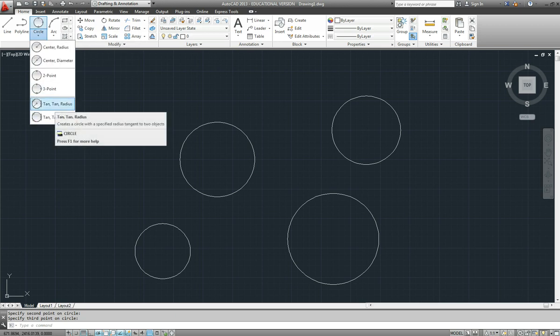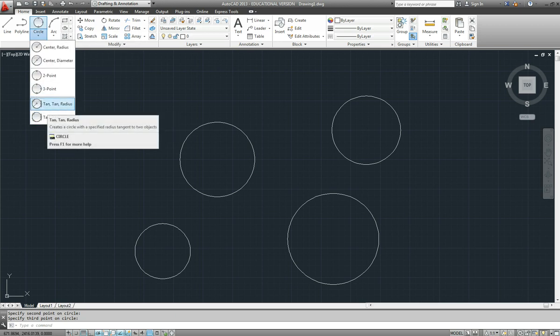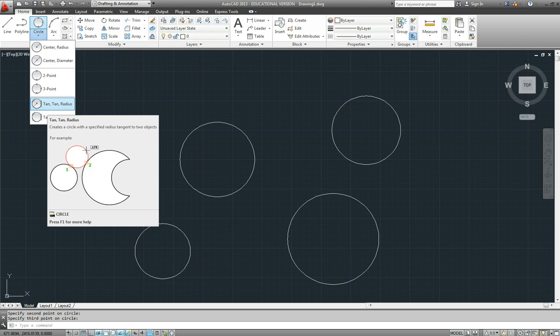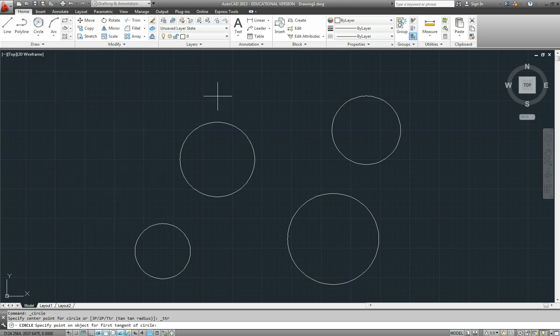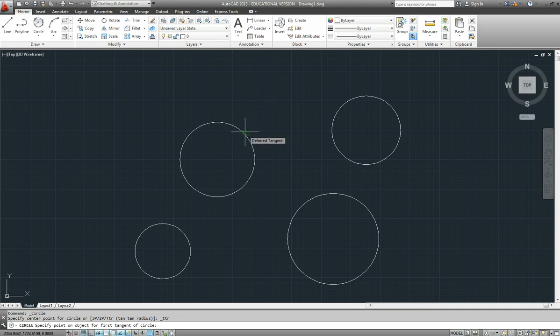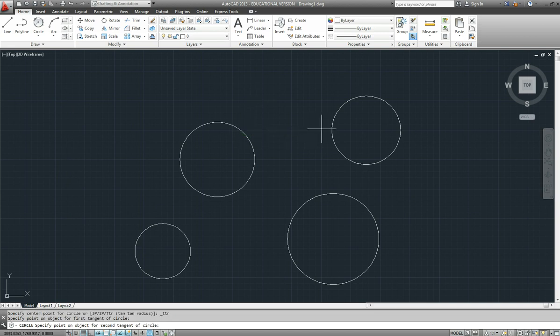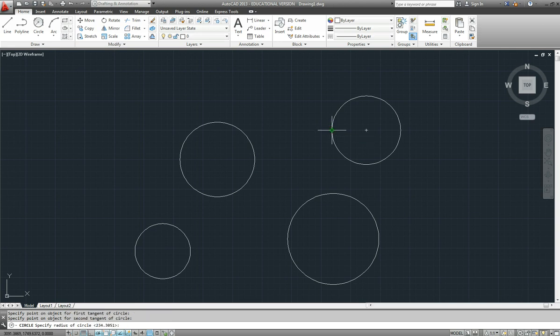Just running through them fairly quickly. Tan, tan radius. This is a very handy one. So tan, it forces it to select a tangent and it can be a circle or a line. Tangent to anything. There is the second. You can see the tangent symbol coming up. So it is going to be tangent to those two circles and now it wants to know a radius.